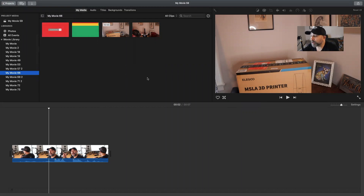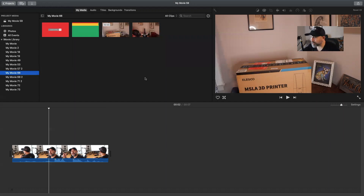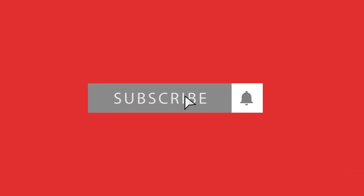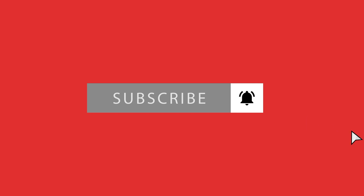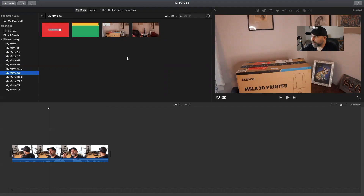Today we're showing you how to create an MP4 or a .mov in iMovie. But before we do that, make sure you subscribe. The biggest difference in iMovie between the MP4 and the .mov is the file size.